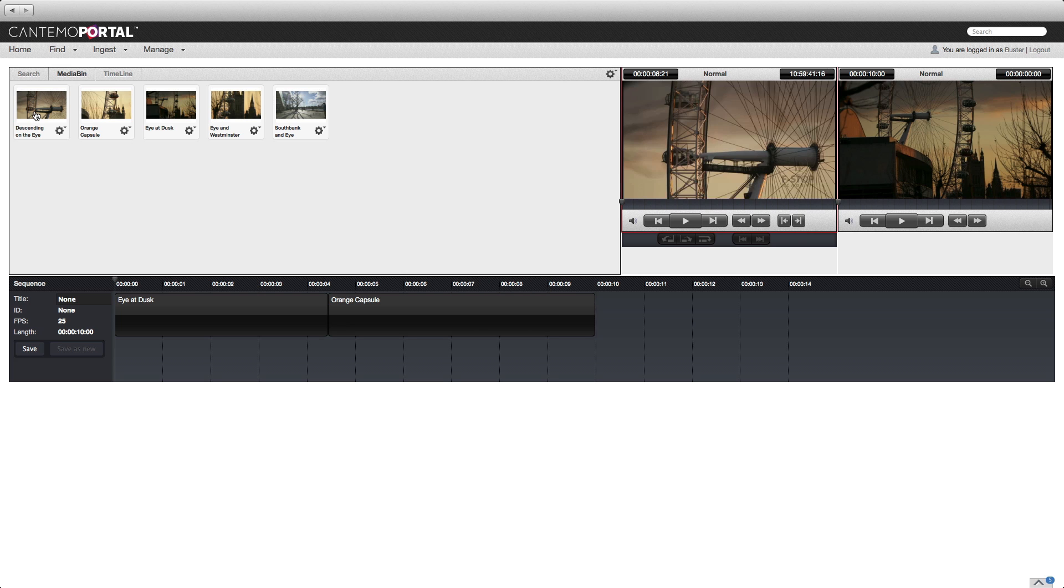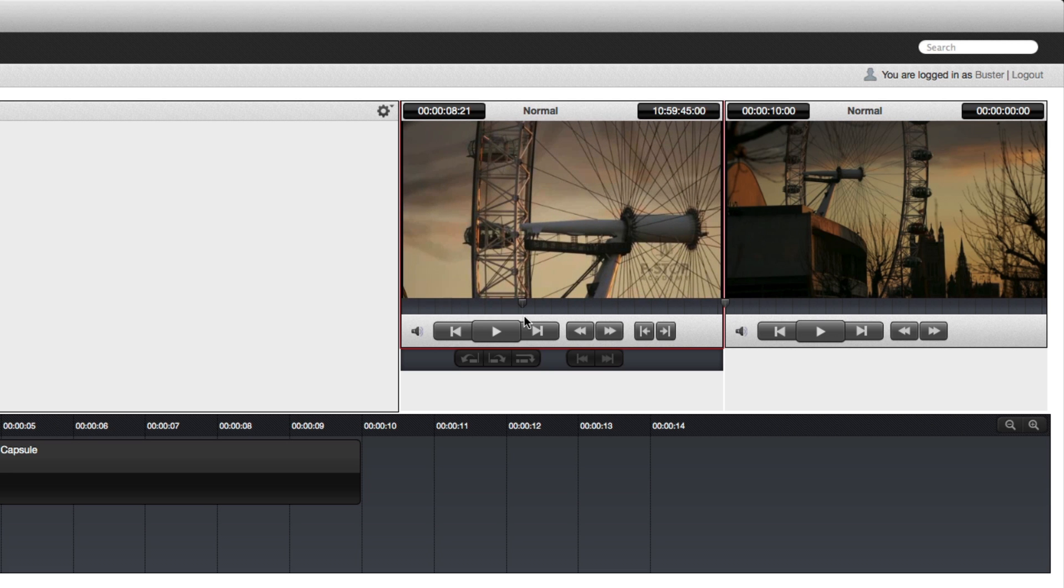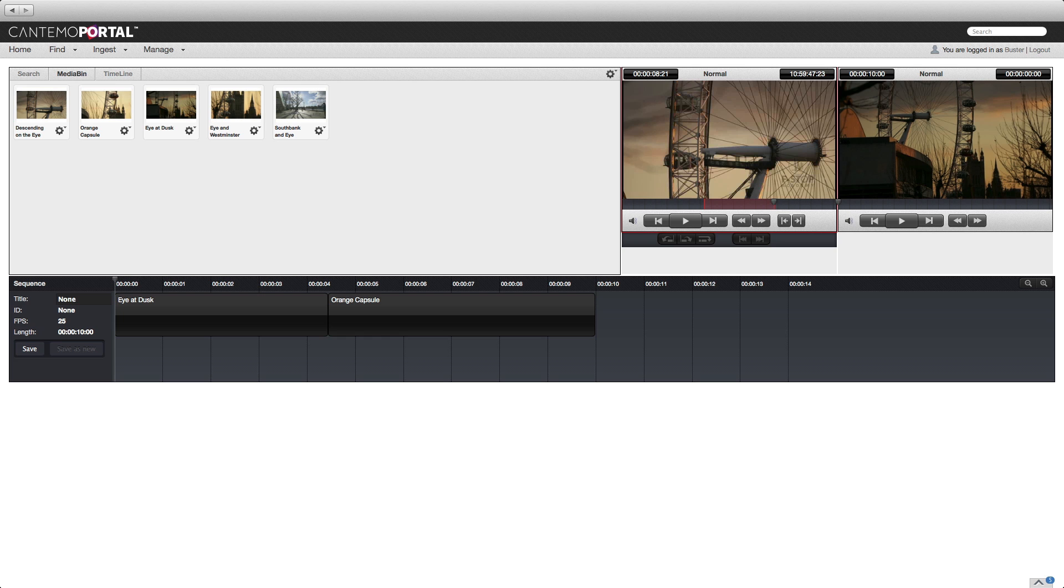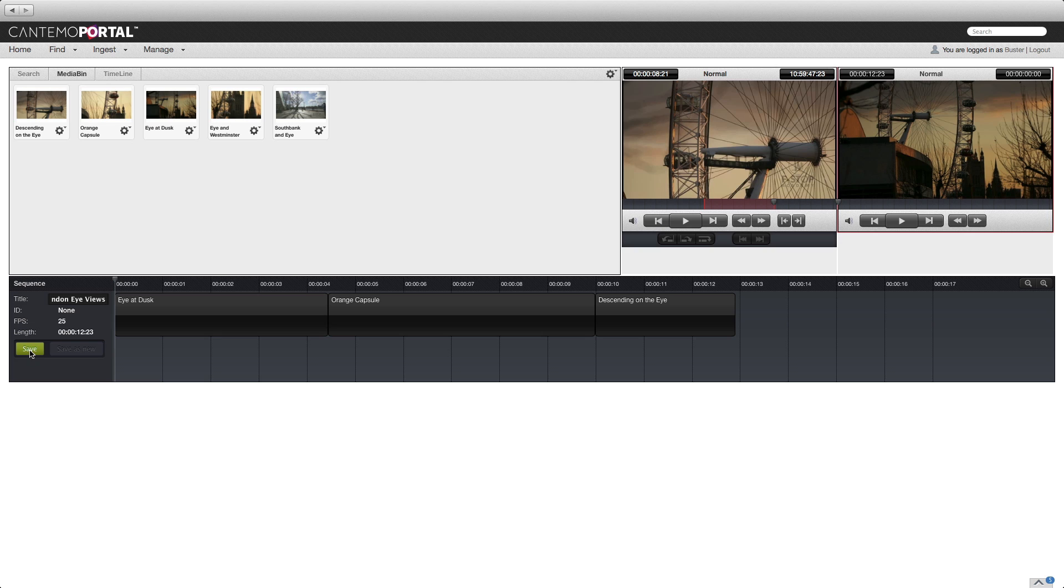Click a third clip. Set in and out points once more, and again press E to edit the clip to the end of the timeline. Enter a name for the rough cut and click the save button.